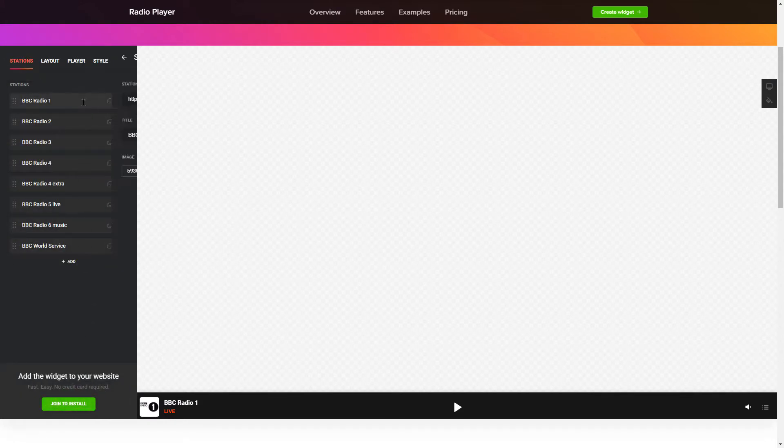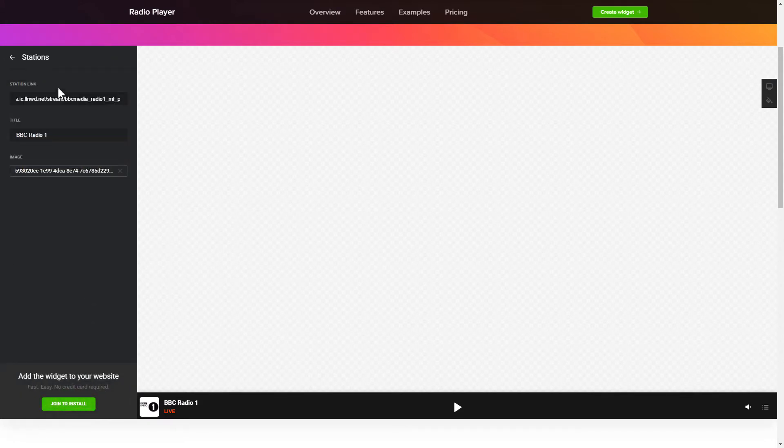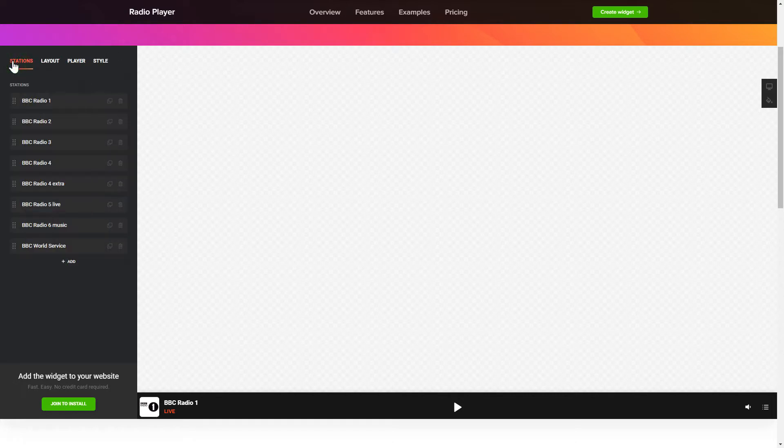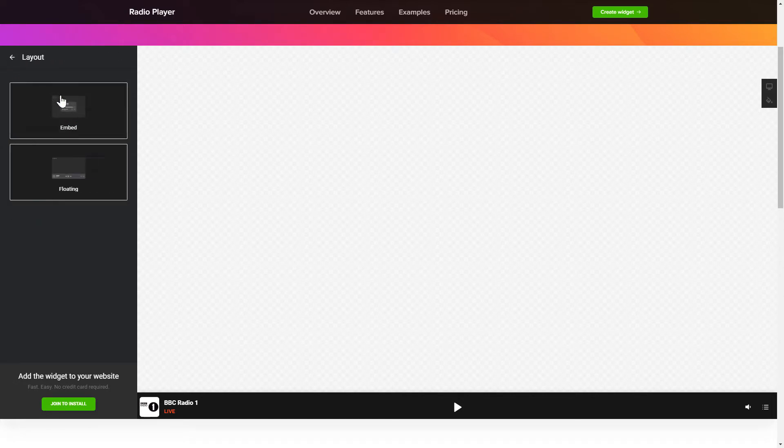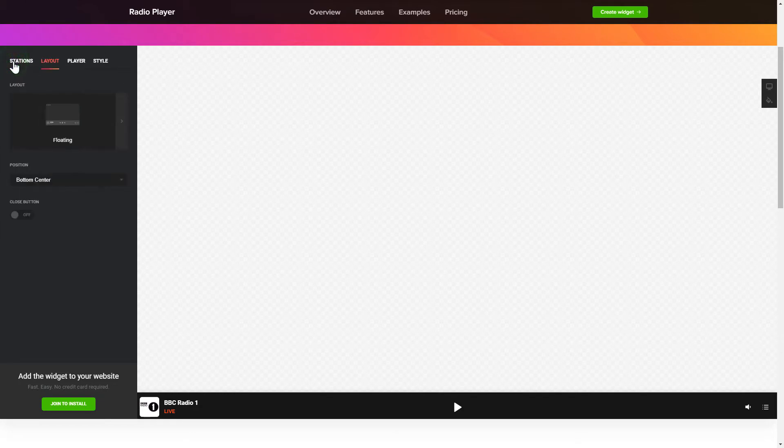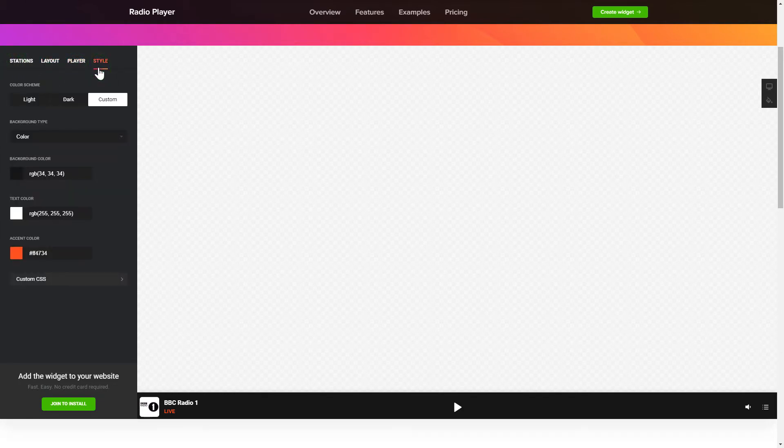To add radio shows to the website, paste the station link. You can pick the widget position on the Layout tab. Customize the track info, controls and widget design on the Player and Style tabs.